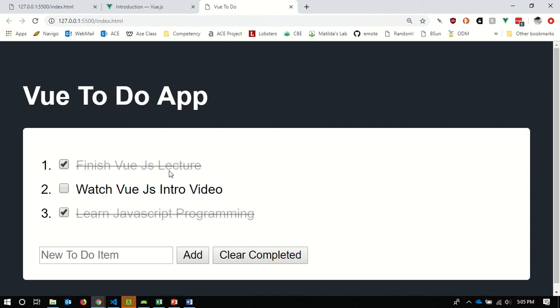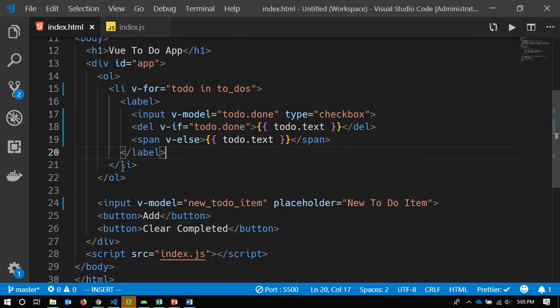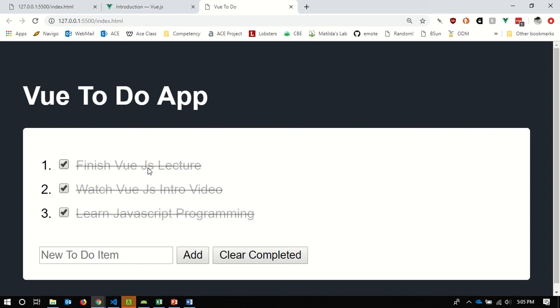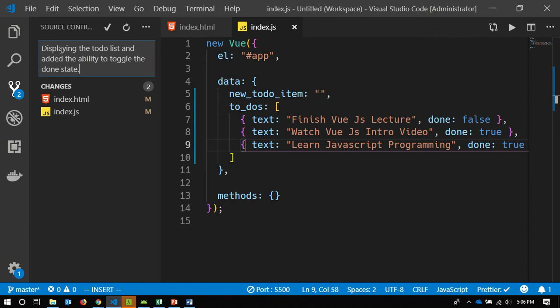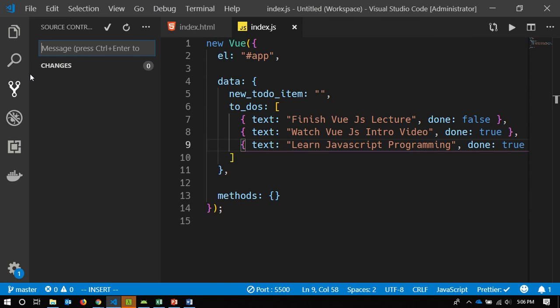Things are looking pretty good in terms of interactivity. The state of the to-do list is still hard-coded though, so I still want to be able to type in a new item, click add, and add it to the list. I also want to be able to click 'clear completed' and have all the strikethrough items removed. But we're getting there, so I'll do a git commit: 'displaying a to-do list'.